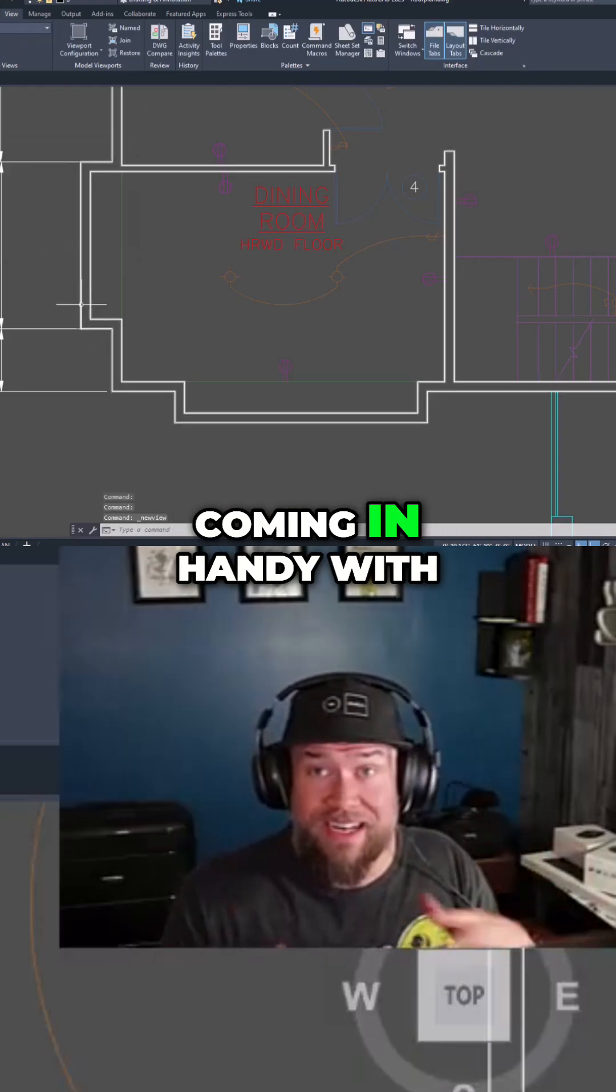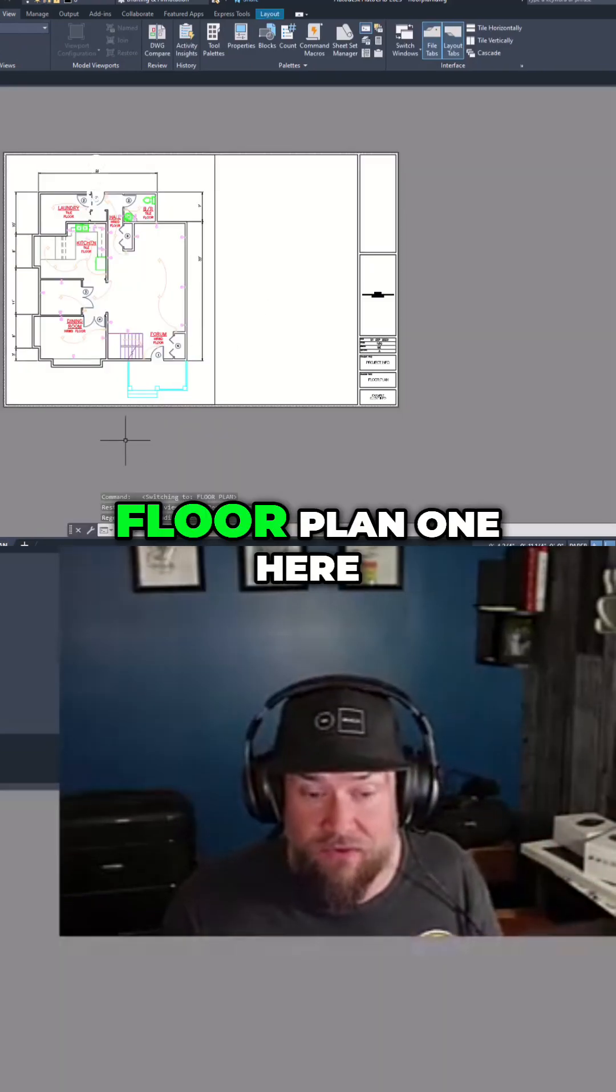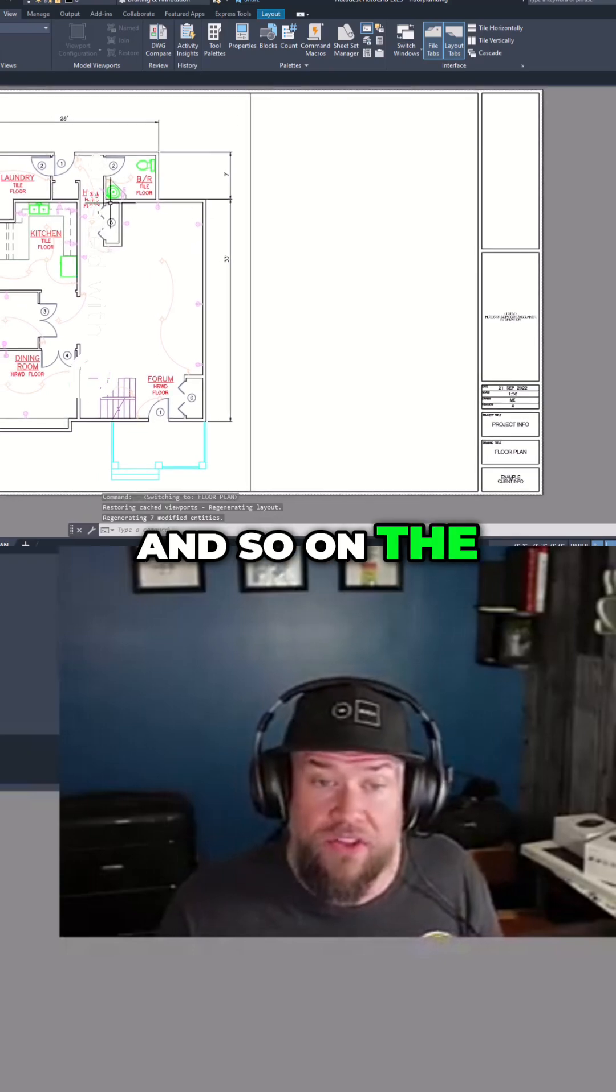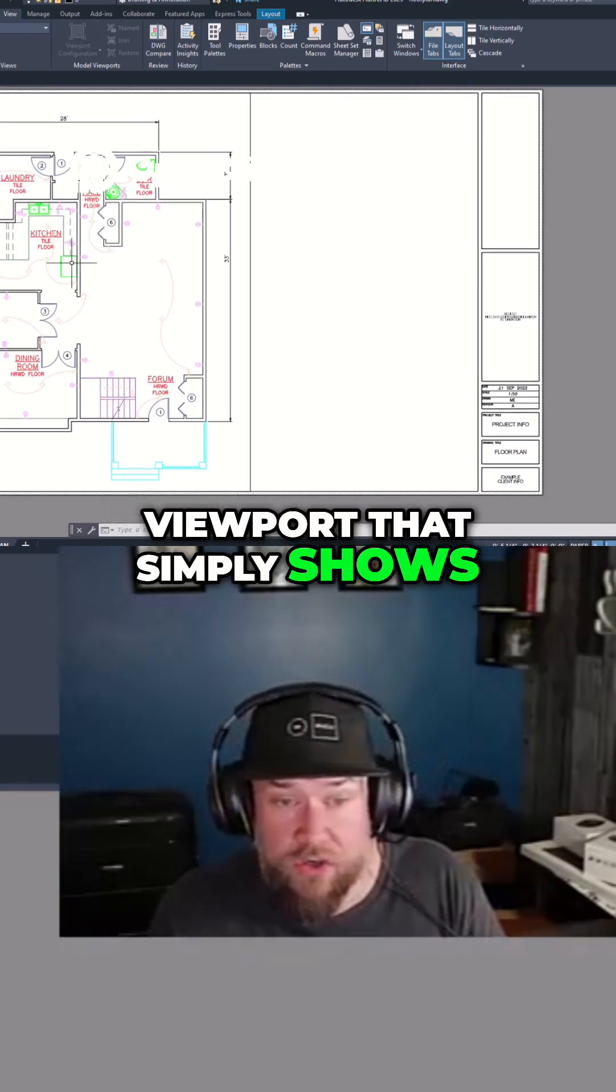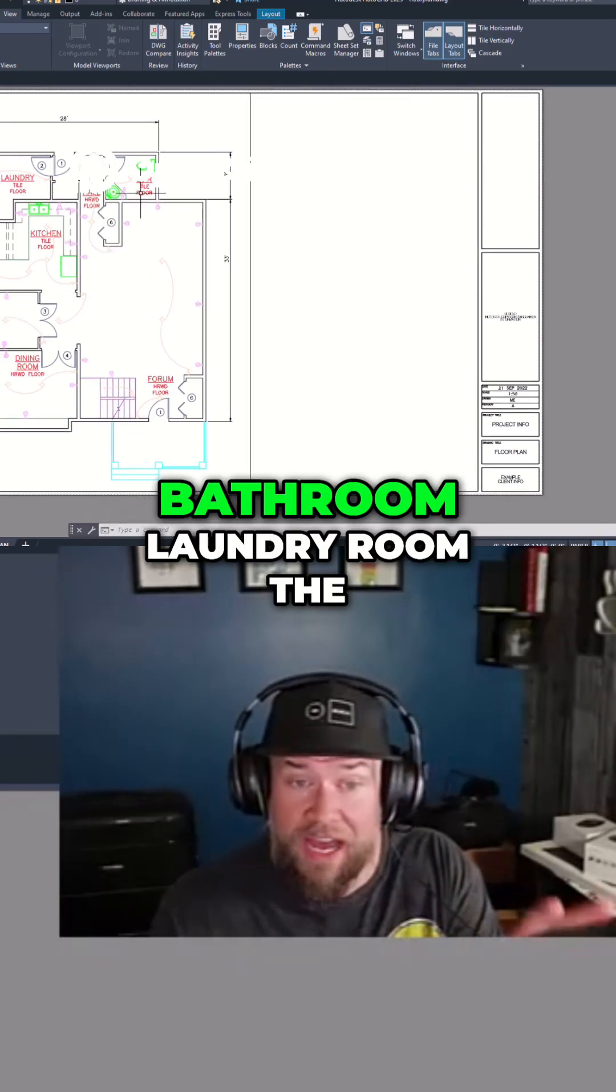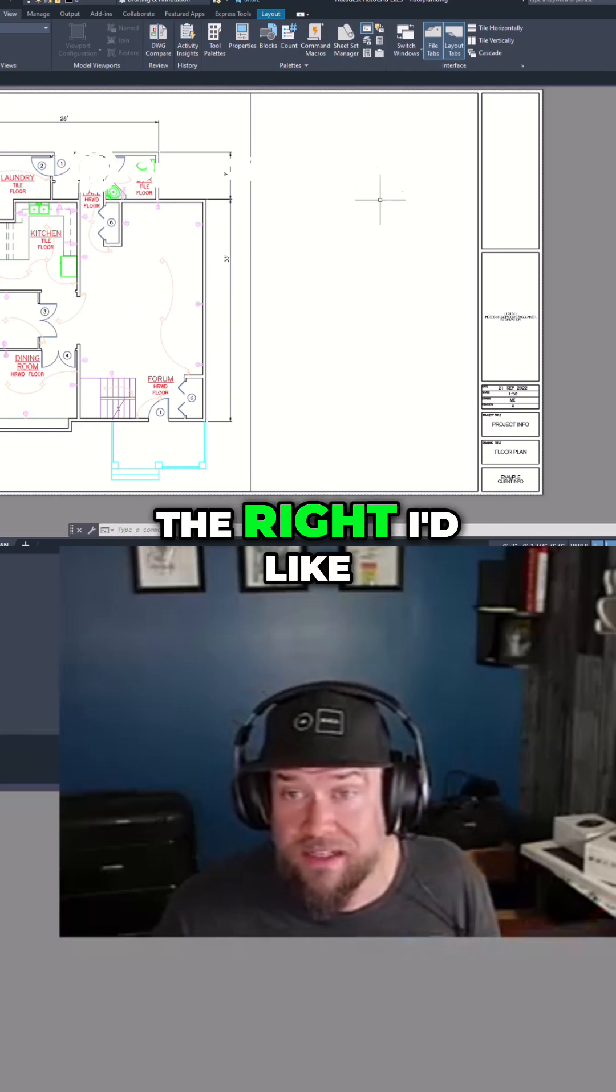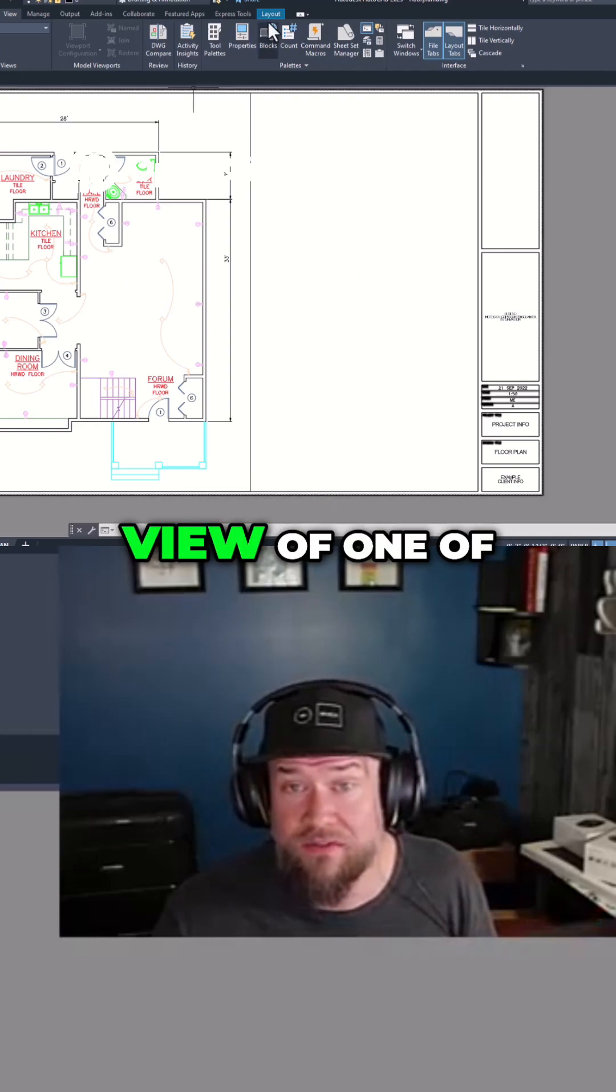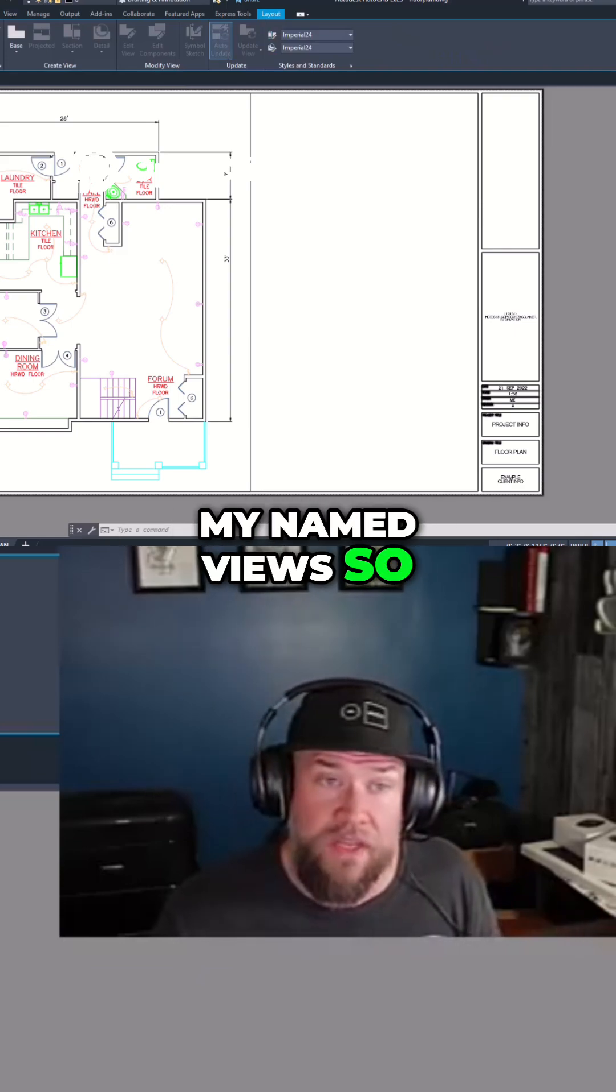Now where this is coming in handy with viewports, we're going to go to this example floor plan one here. On the left I've got a viewport that simply shows all of my kitchen, bathroom, laundry room, the entire floor plan. On the right I'd like to create a quick view of one of my named views.